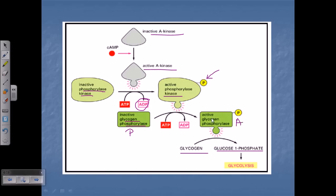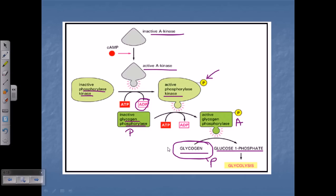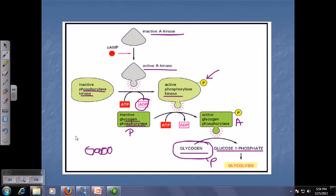Now we have the activated form of glycogen phosphorylase. Phosphorylase enzymes phosphorylate their substrates — in this case, glycogen. Glycogen phosphorylase transfers a phosphate group onto glycogen, breaking it down into small parts called glucose-1-phosphate. Each time a phosphate is attached to the glycogen chain, one glucose-1-phosphate is cleaved out. This continues along the whole glycogen chain, so the entire glycogen chain is broken down into glucose-1-phosphate residues.